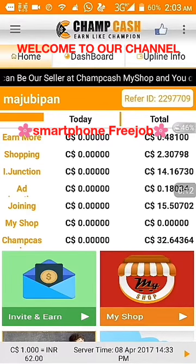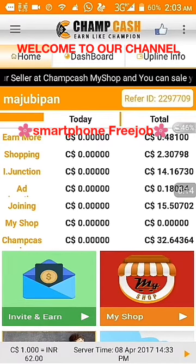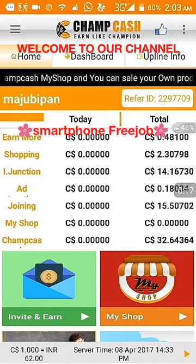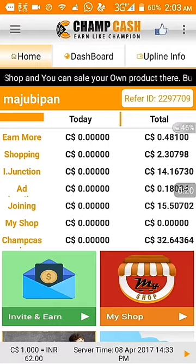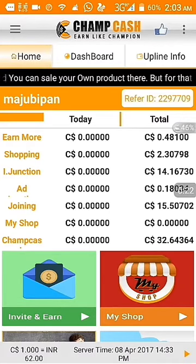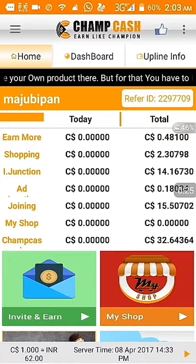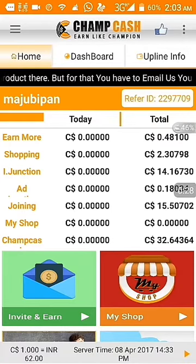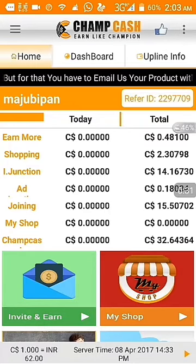Hi, this is Maju Bipan. Welcome to our channel Smartphone Freezer. This video is especially for out-of-country persons — people who are staying abroad or who are from out of country.